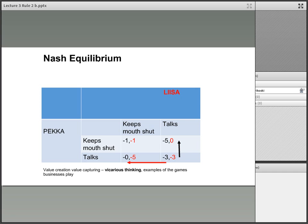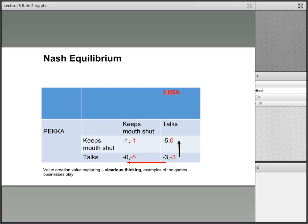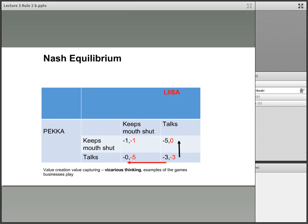Another way of defining the Nash equilibrium is that if a single player moves away from this position, they will end up in a worse position. If Lisa has decided to talk and Pekka moves away from talking to keeping his mouth shut, his position goes from three years in prison to five years in prison — notice the black arrow. Vice versa, if Pekka is locked into talking and Lisa moves away from talking, she moves along the red arrow from minus three to minus five. Hence, from the Nash equilibrium, you are moving away from your best possible position.